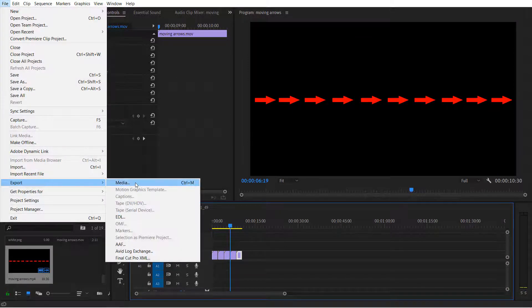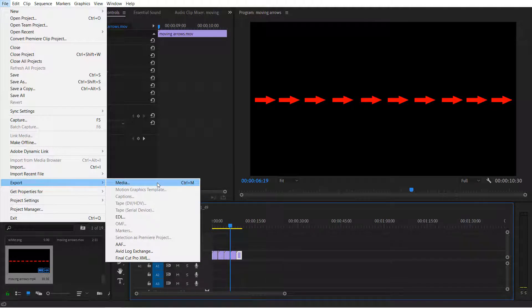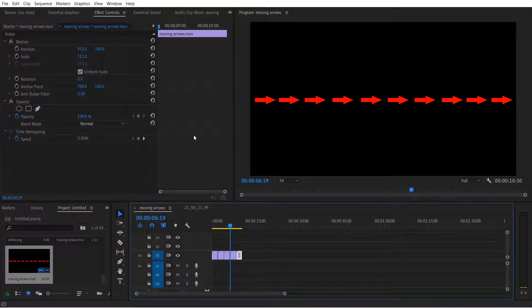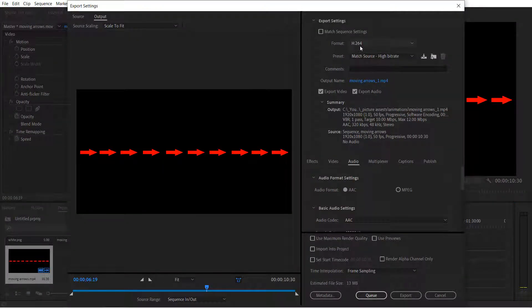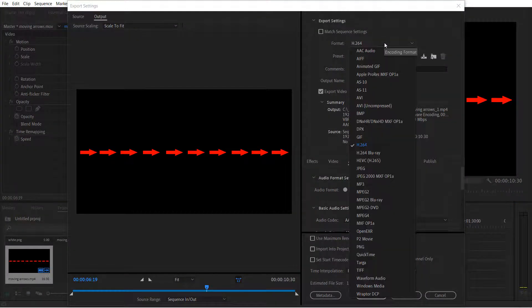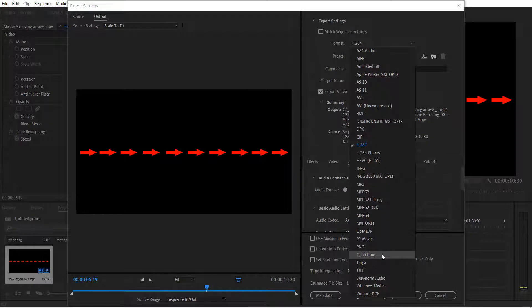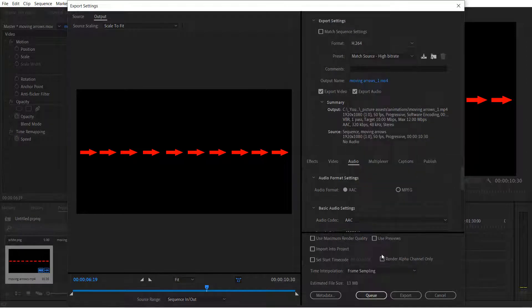Select media then select the format to QuickTime.